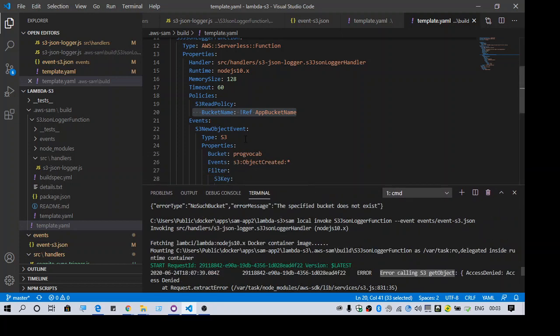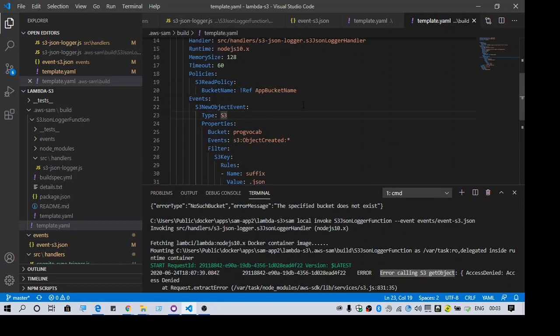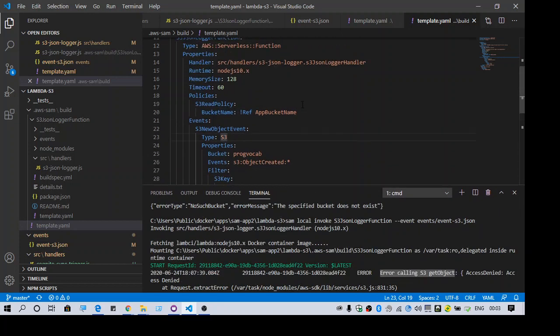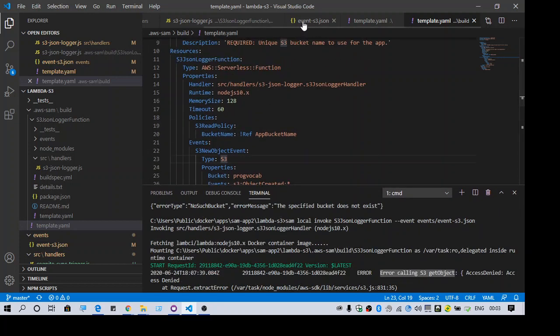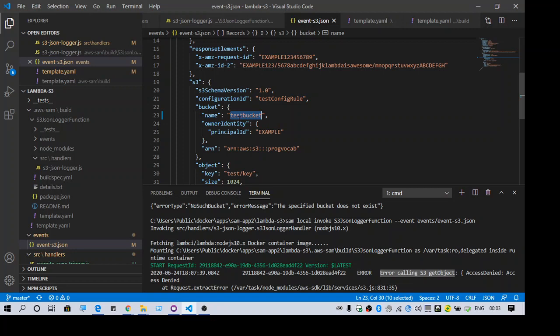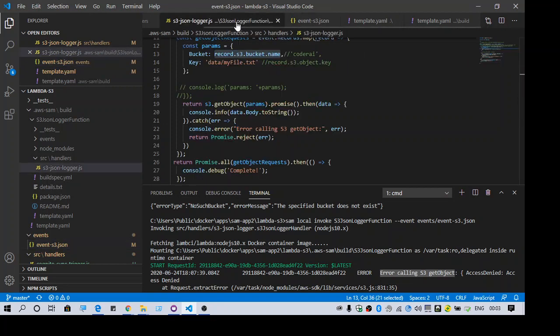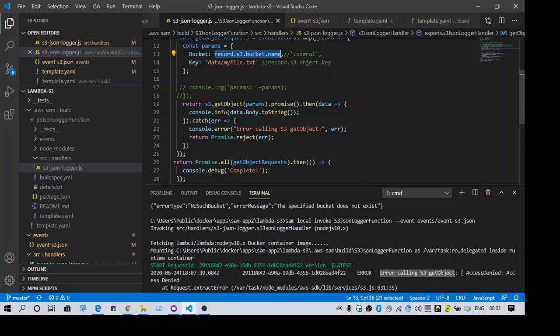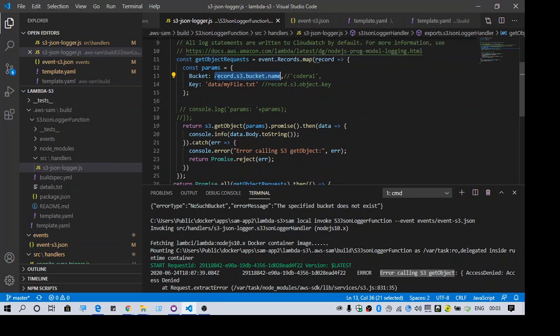So how I fix this error is, first I have to go to the event. So here I am passing the bucket name in the event, right. And in my lambda function I am trying to read the bucket name from the event.